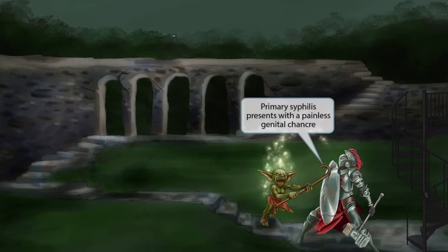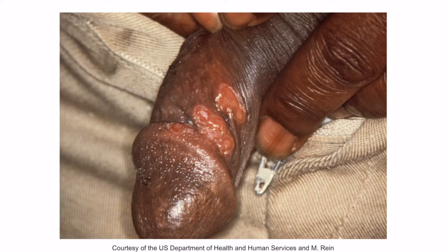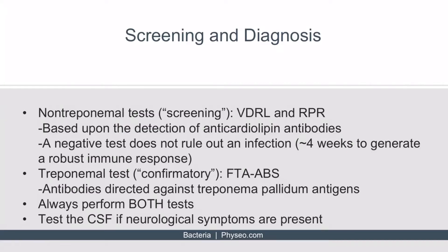The dark goblin is attempting to destroy the paladin with a cane, but the blow is being blocked by the shield, meaning the paladin is unharmed. Cane sounds like chancre, and the fact that it's blocked should remind you it's painless. Putting these together: primary syphilis presents with a painless genital chancre. This is an image of a painless chancre on the shaft of the penis due to primary syphilis. Now let's talk about screening and diagnosing syphilis — a pretty confusing but high-yield topic.